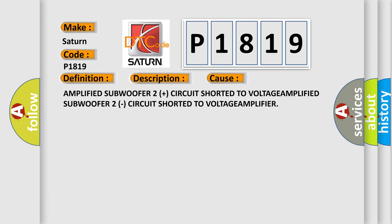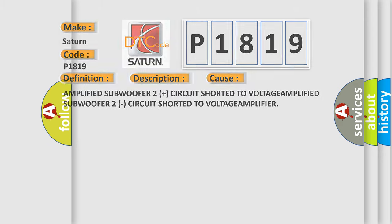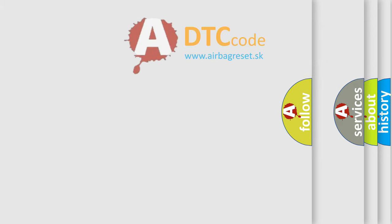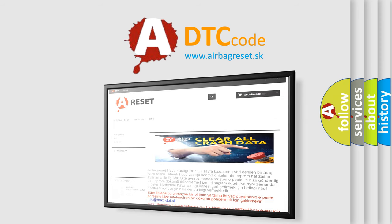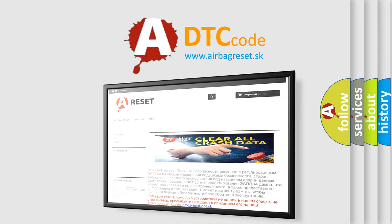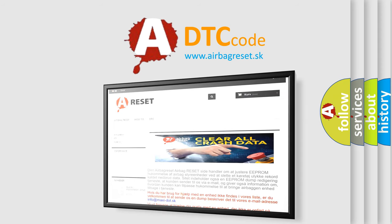The Airbag Reset website aims to provide information in 52 languages. Thank you for your attention and stay tuned for the next video.